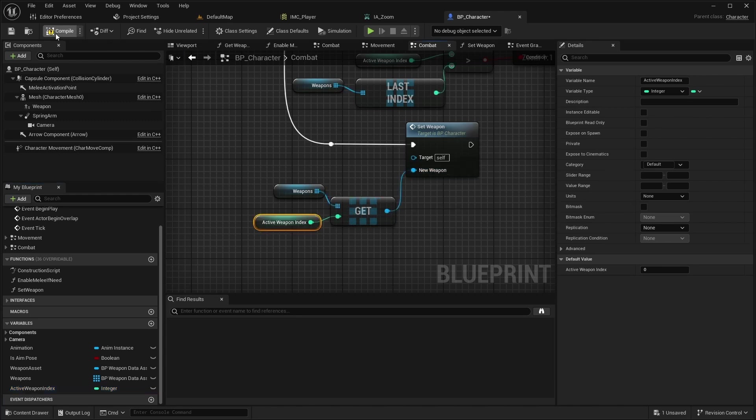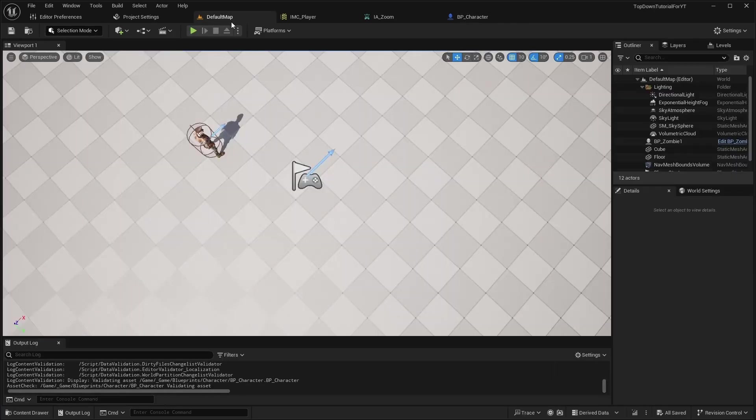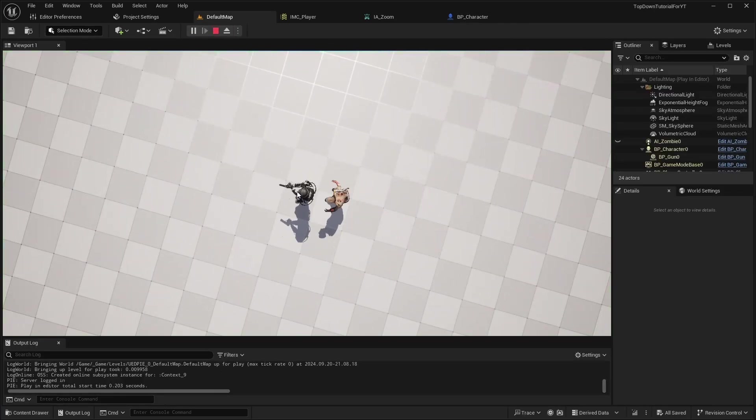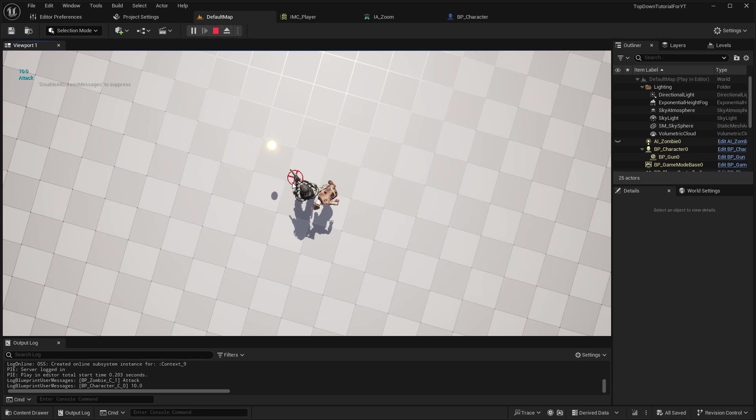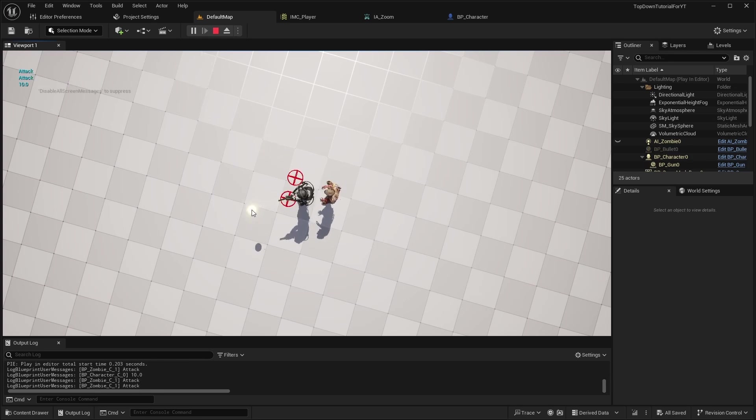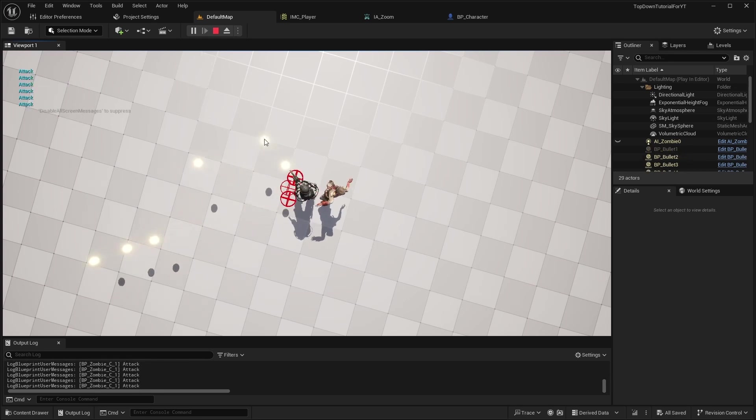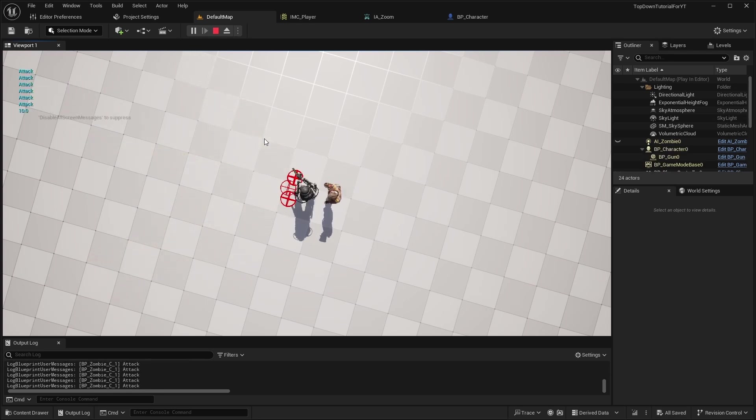And now everything is ready. Open Level and check how it works. Everything works well.